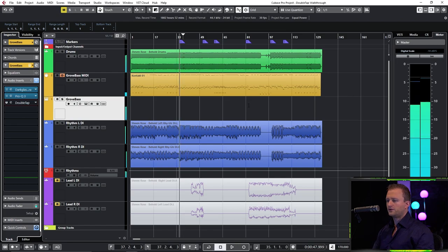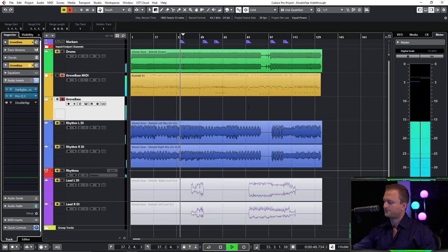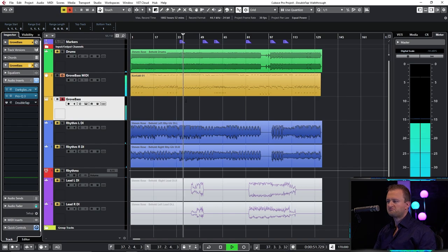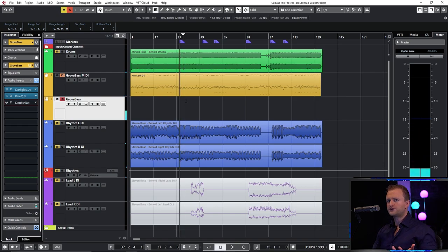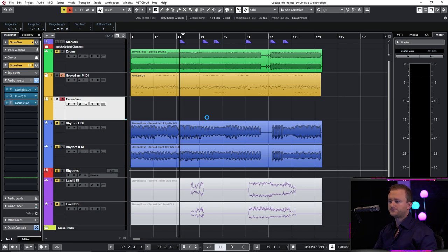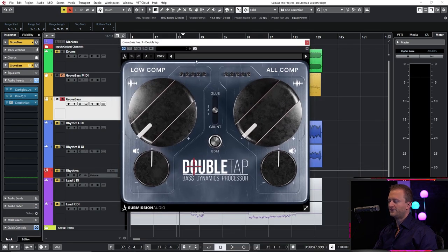All right, so the bass sounds like this. Pretty much stock good tone that you would get out of a Darkglass-esque pedal. So engage DoubleTap. Here we are.